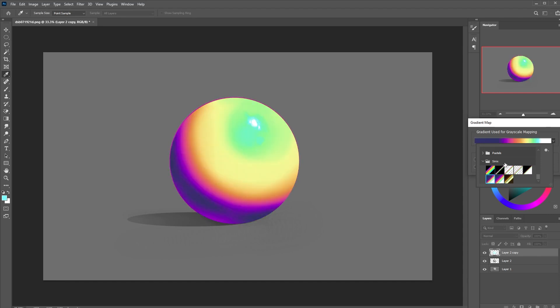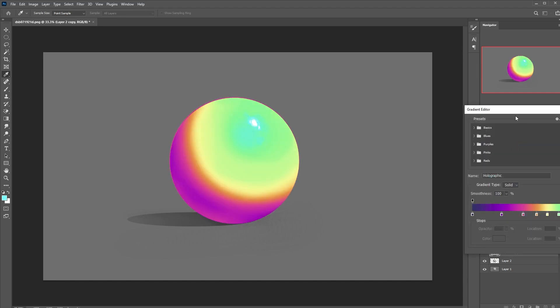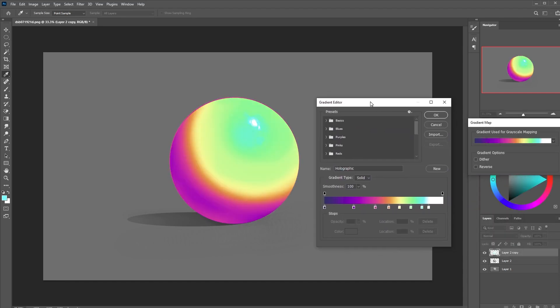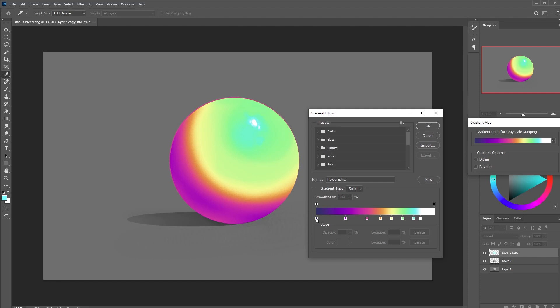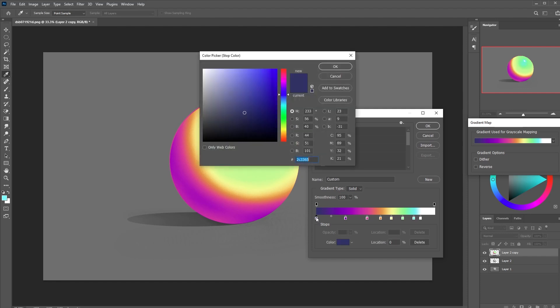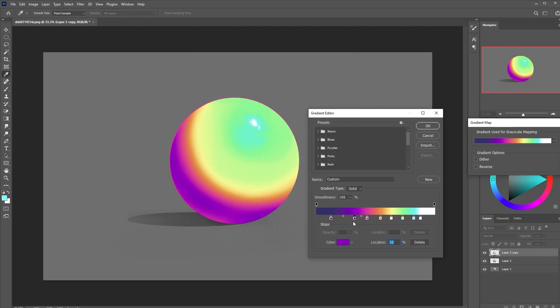There are a bunch of boring default gradient maps built into Photoshop but for our purposes we need to make our own. So you can try making one similar to what I have here. Simply click the gradient bar in different spots and add your own colors.